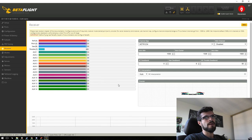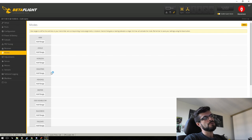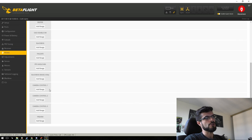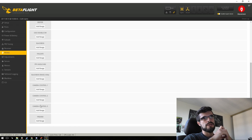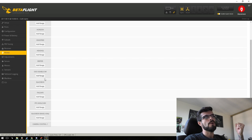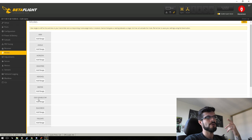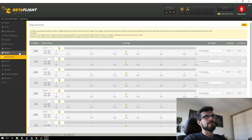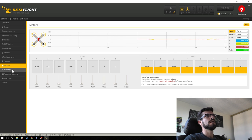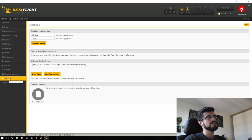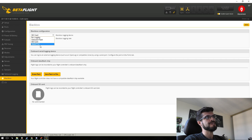Not much has changed on the Receiver tab. In Modes, there's new stuff — for example, camera control, which lets you change your HS1177 camera settings directly through Betaflight via OSD. That's pretty cool and might be worth setting up OSD just for that, especially since you can put OSD on a switch. Black box now has a nicer setup for SD card configuration and works a bit better overall.